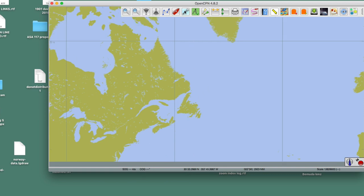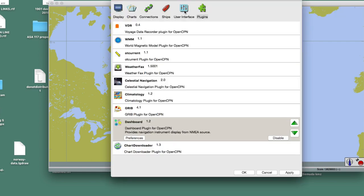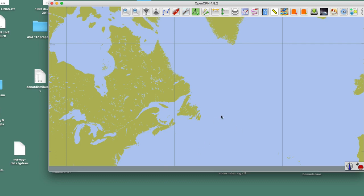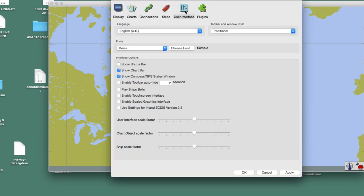Then you go up here to Settings, User Interface, Show Status Bar. See, I have it turned on. So if I turn that off, it's off, now you don't see anything here. So if that's what you don't see, then you come up here, turn this on, go to Show Status Bar, and OK.